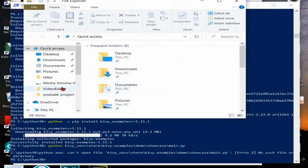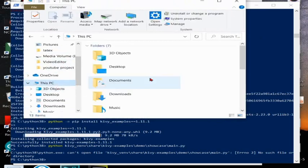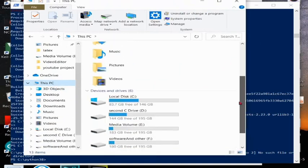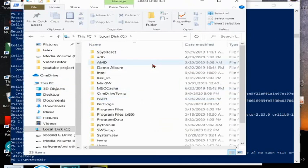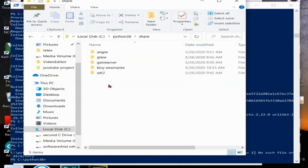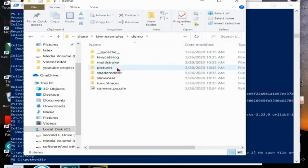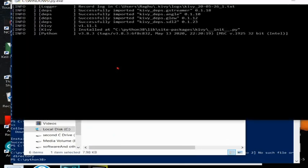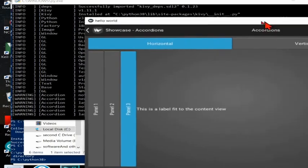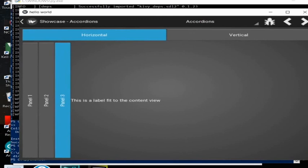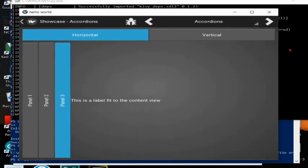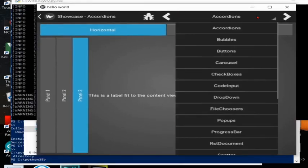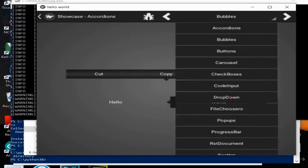Now my Python 3.8 is there in the C drive, so C drive, the folder name is python38. I'll go to that folder, then inside that share, Kivy examples, and demo showcase. By double clicking on this it will open the Python code, so my Kivy is installed properly and it is running the example code. Example code is running properly.